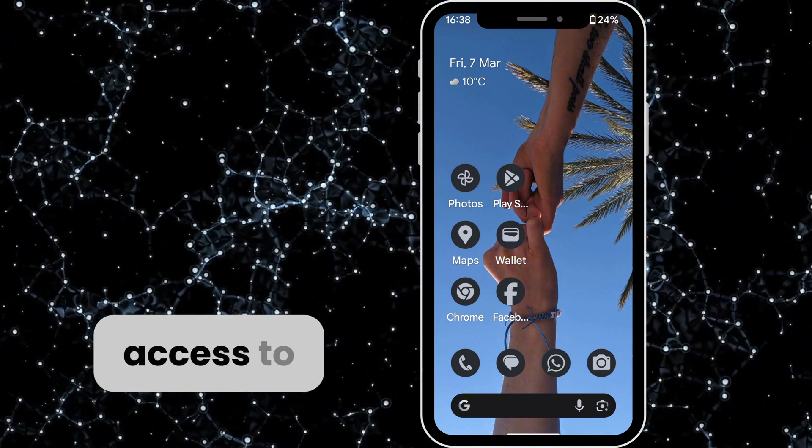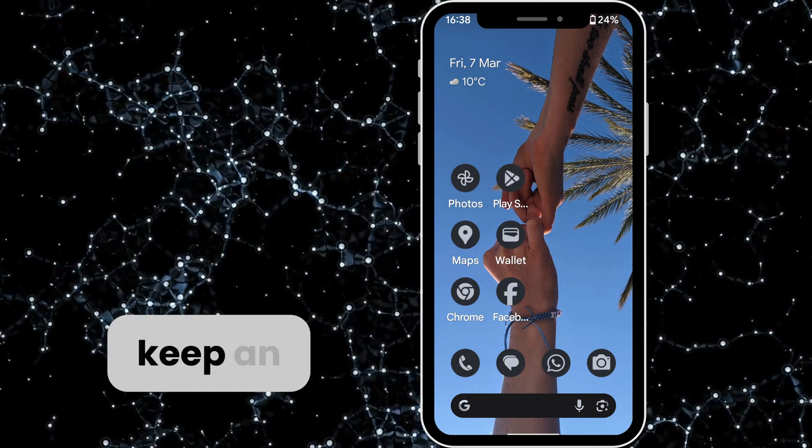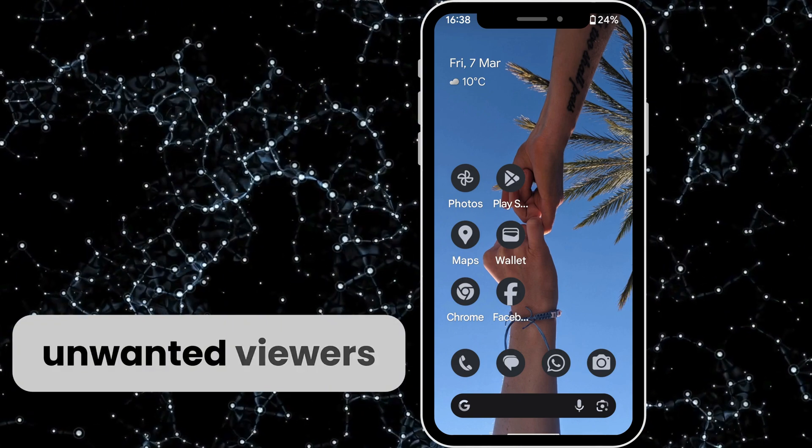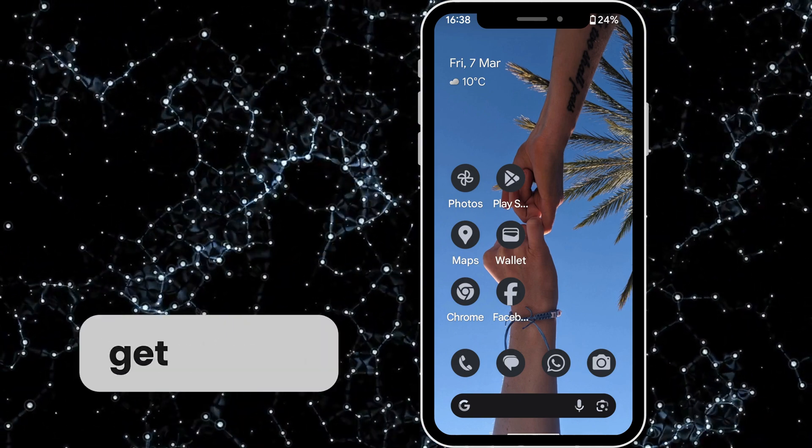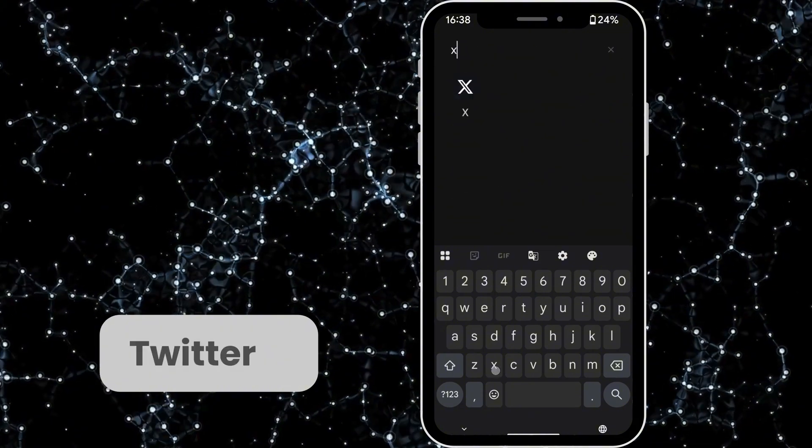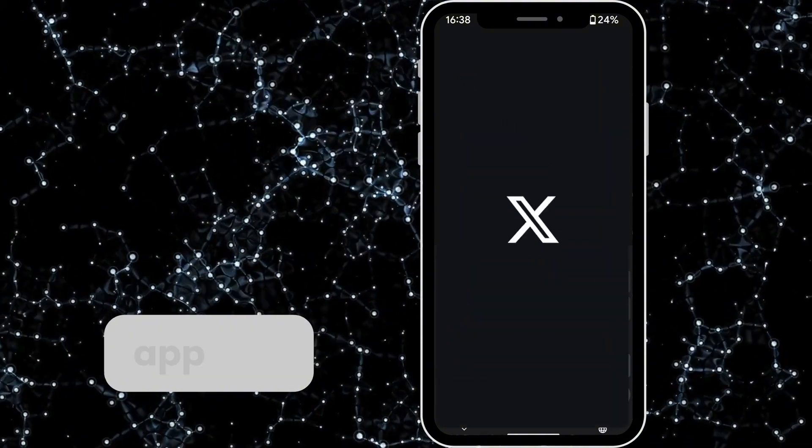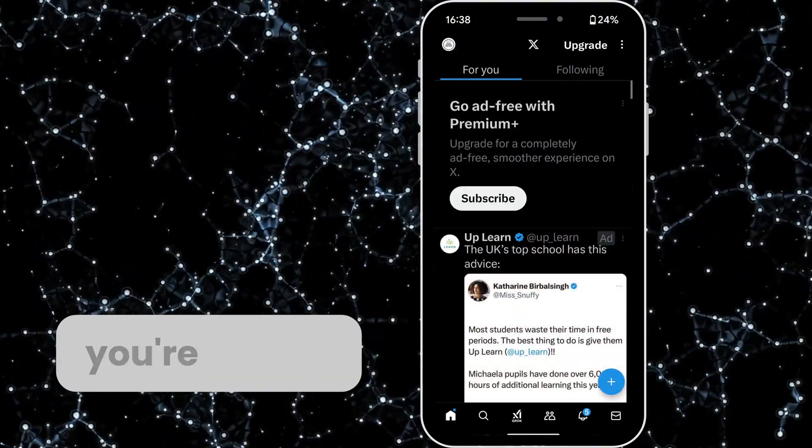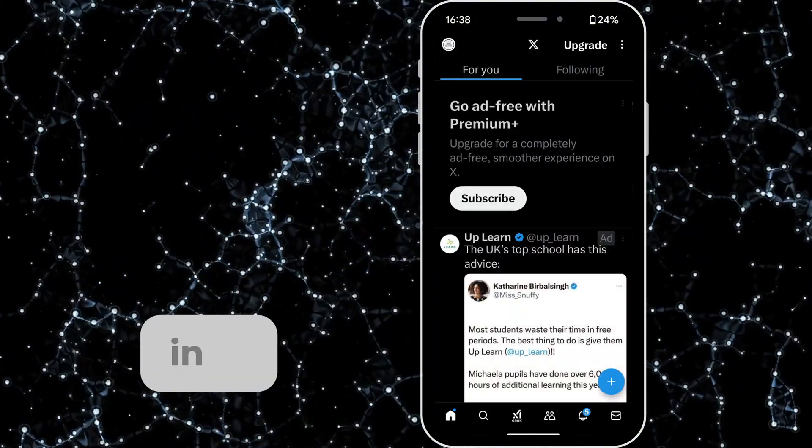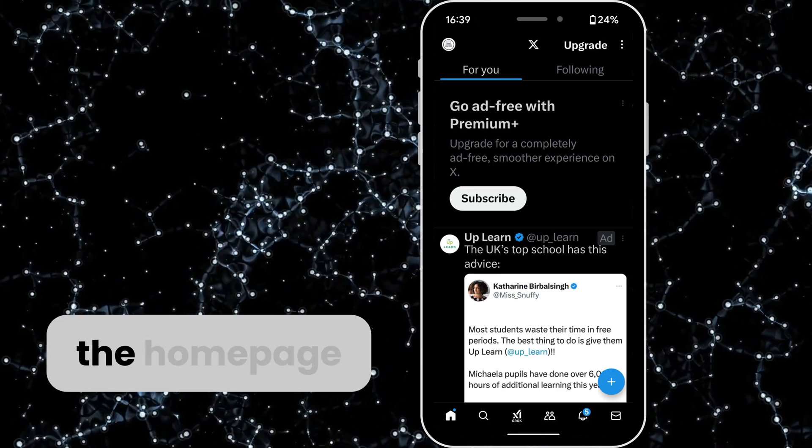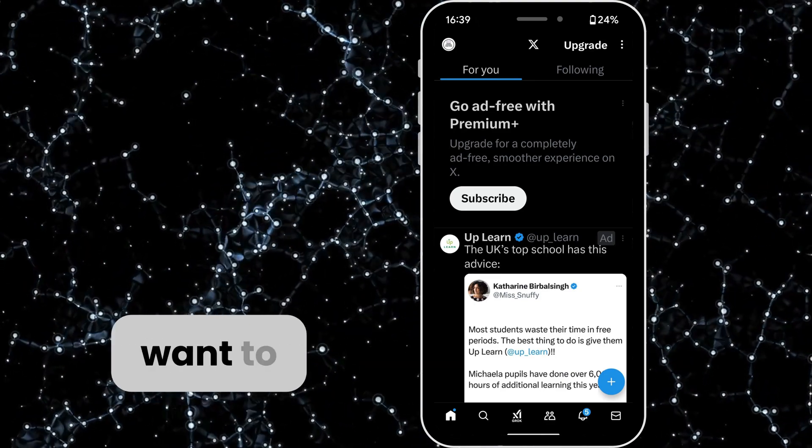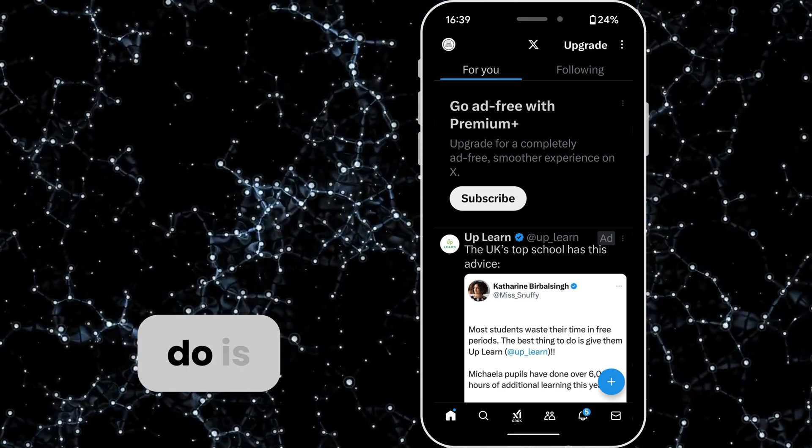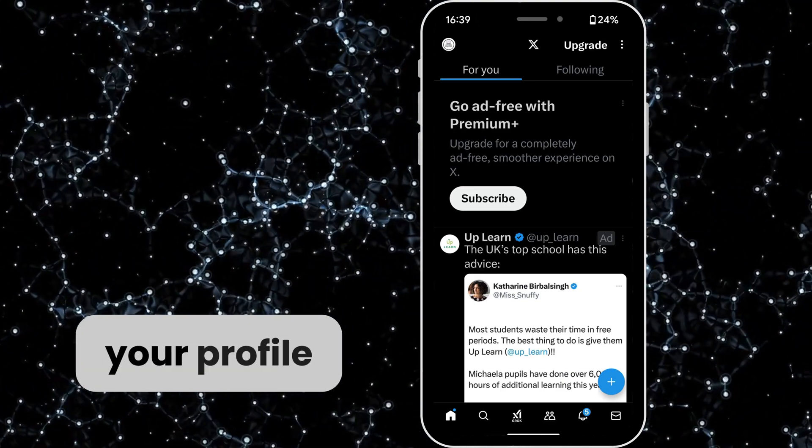To get started, open the Twitter X app and ensure that you're logged into the account. From the home page, tap on your profile picture in the top left corner to open the side menu.